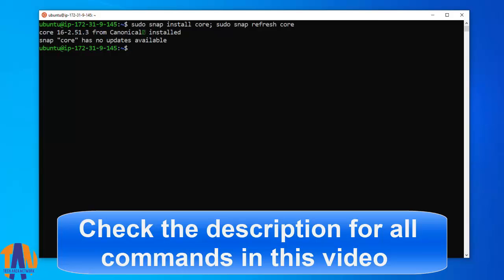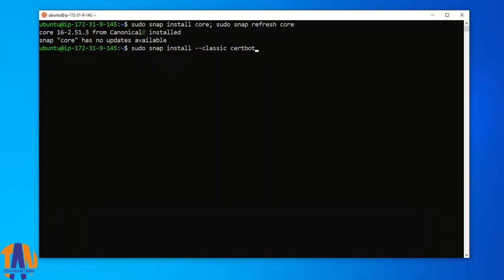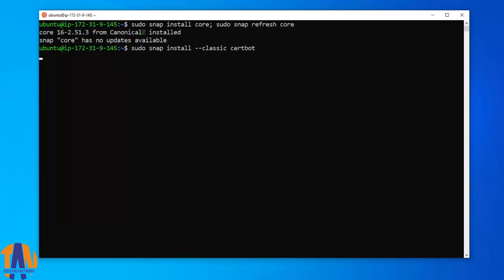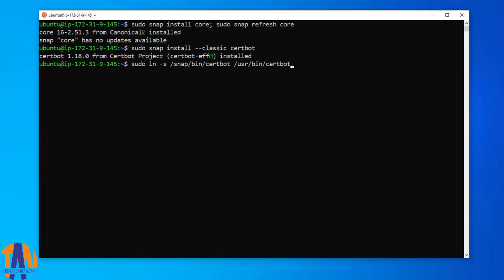The next step is installing Certbot client. Now execute this command to ensure that the Certbot command can be run from this web server.